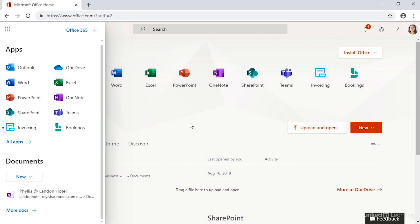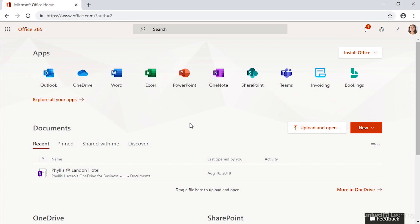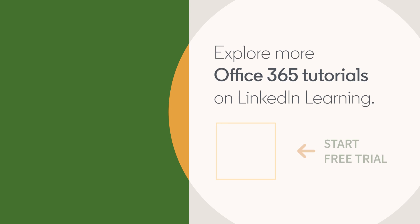This is also where you can go to install Office on your computer if you want to have a copy on your computer to work with the full-fledged copy. And this is what you're going to see when you log in to Office 365.